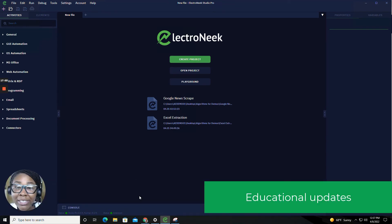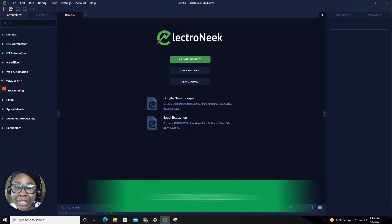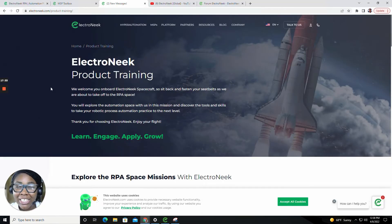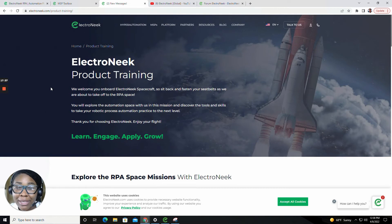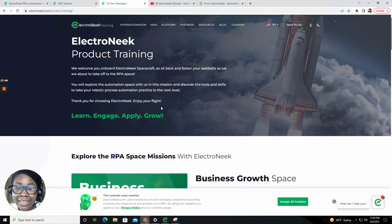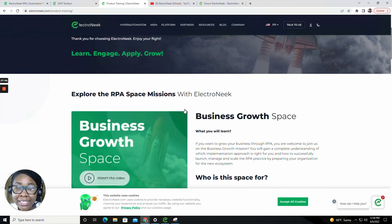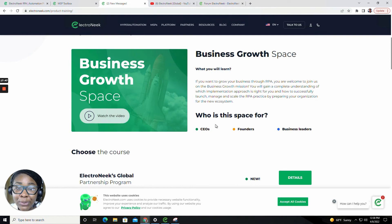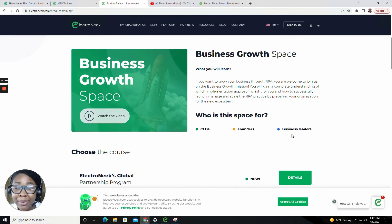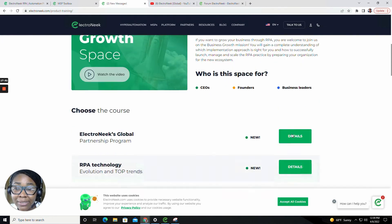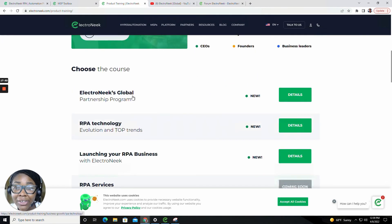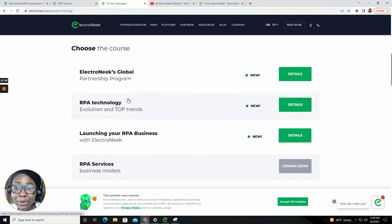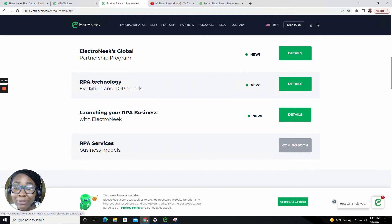I would like to now take you guys into the Electronique learning space. In the Electronique learning space, you will find so many lessons and courses for our managed service providers. We have tons of different sections, such as business growth space. We also have an outlook of who this space is for, such as CEOs, founders and business leaders. You're able to choose your course, whether it be the Electronique's global and partnership program, RPA technology evaluation and top trends, launching your RPA business and RPA business models.